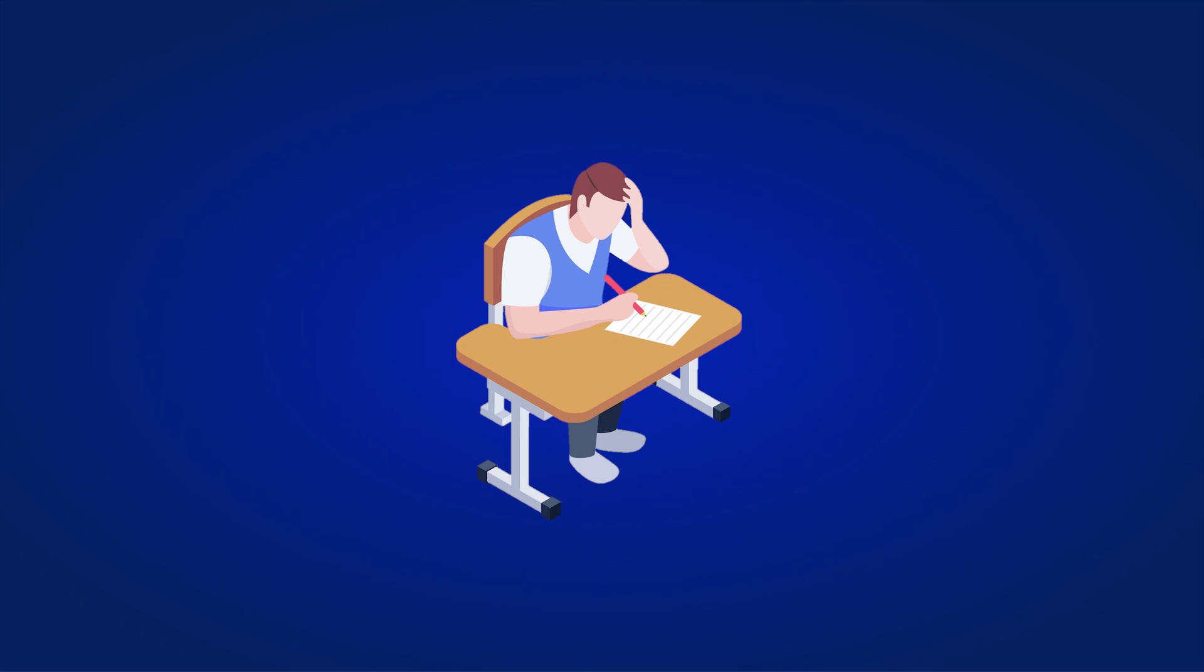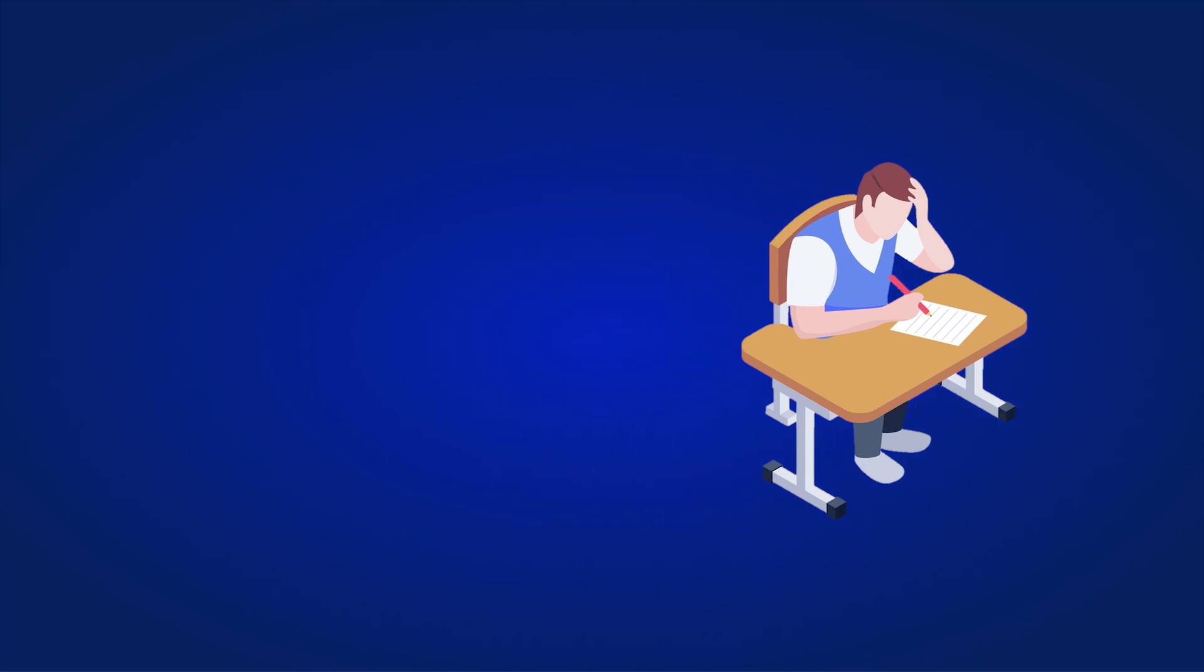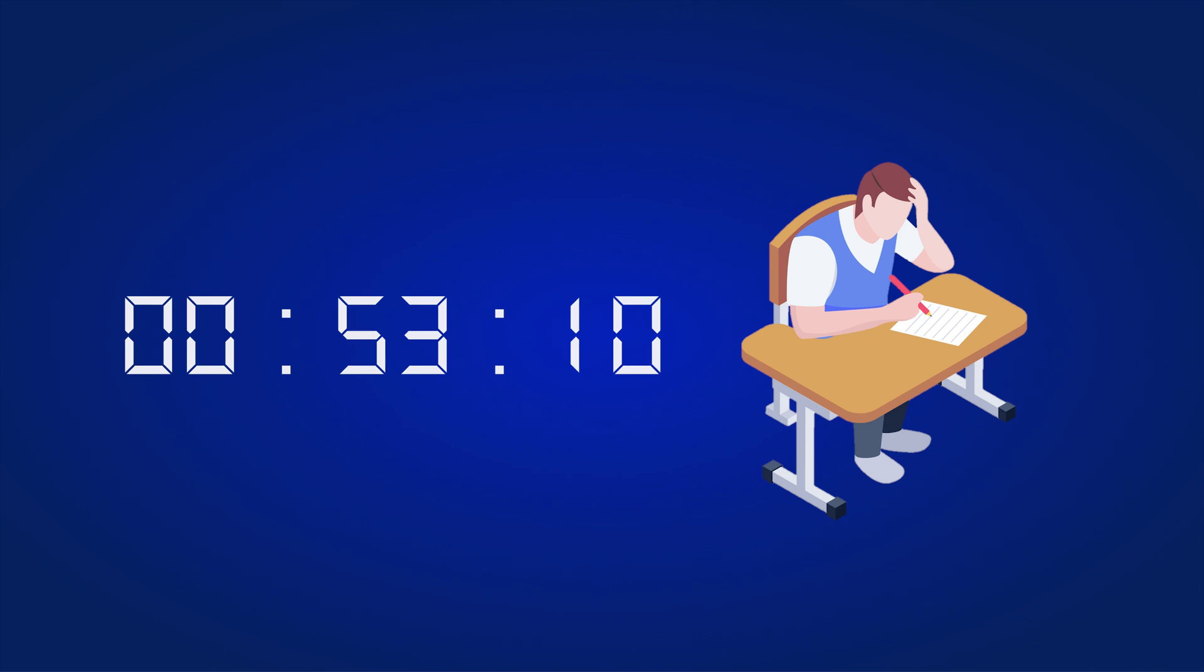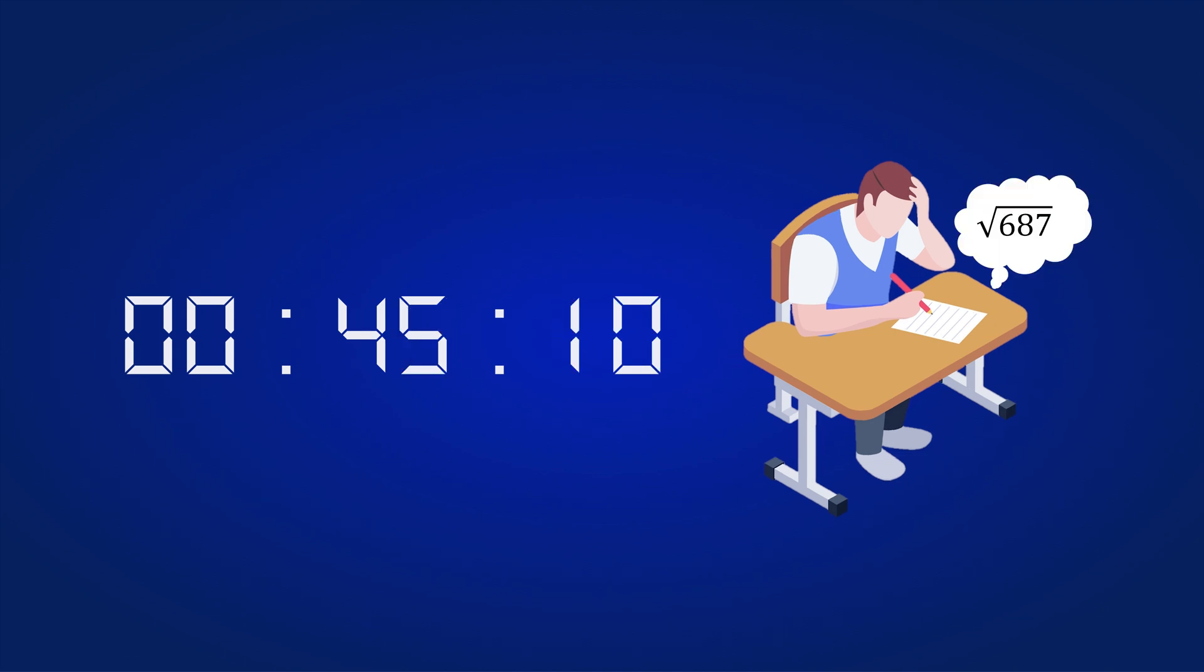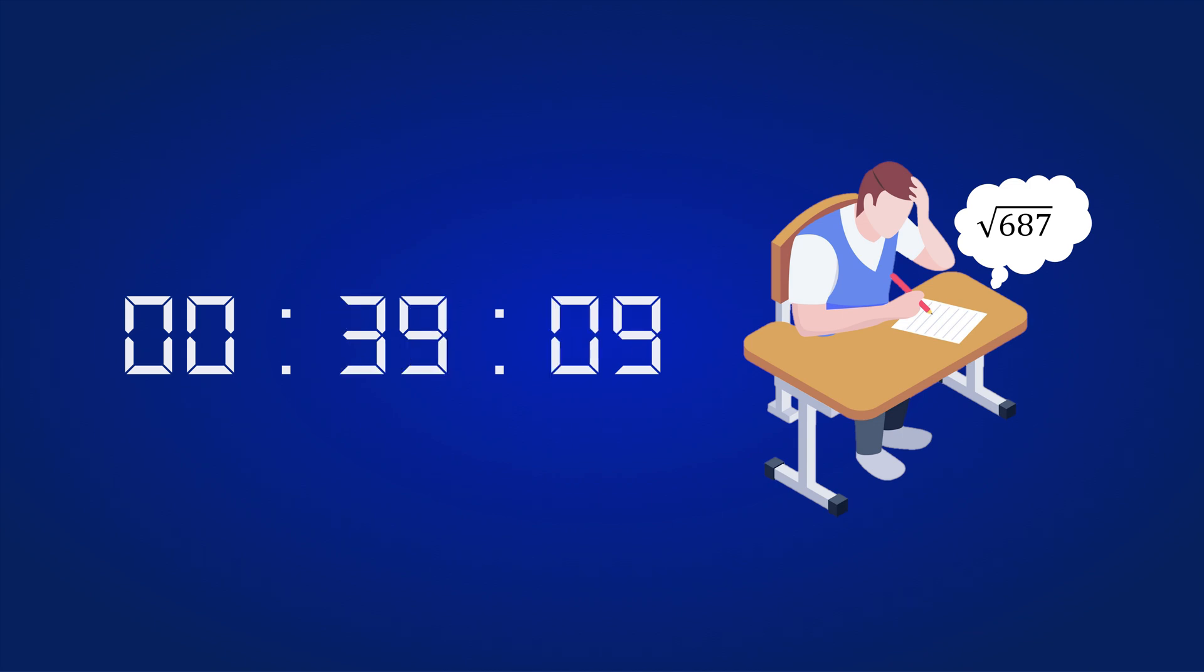Imagine you are in the exam hall and the clock is ticking. The exam is almost over. You are staring at the question and your mind is racing. You are supposed to calculate the square root of a number in your head but you are so scared. You are afraid you won't be able to do it and this one question will cost you to pass the exam.